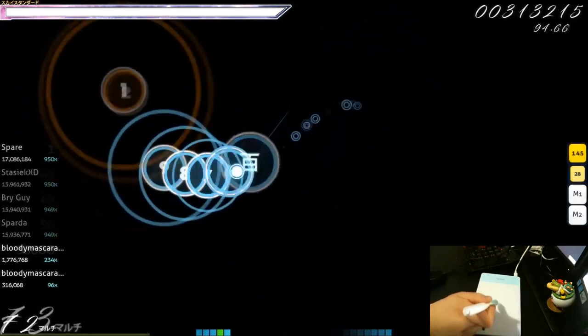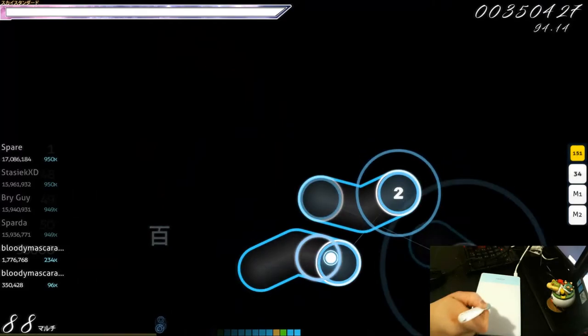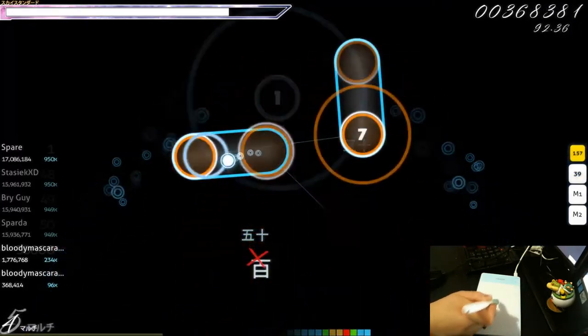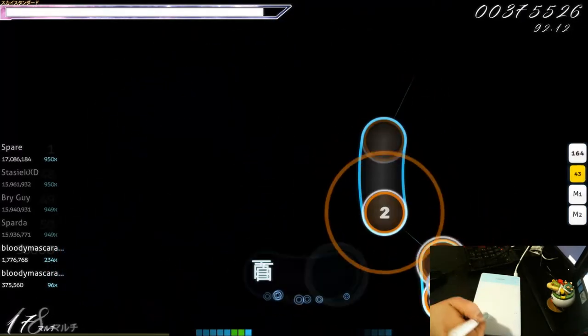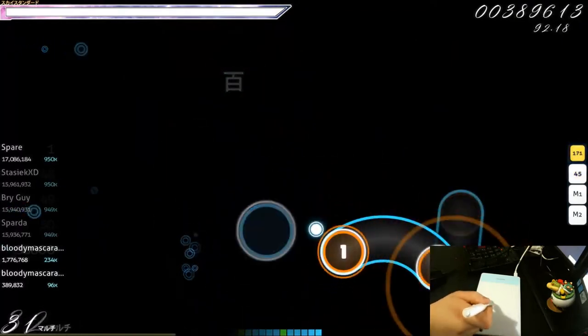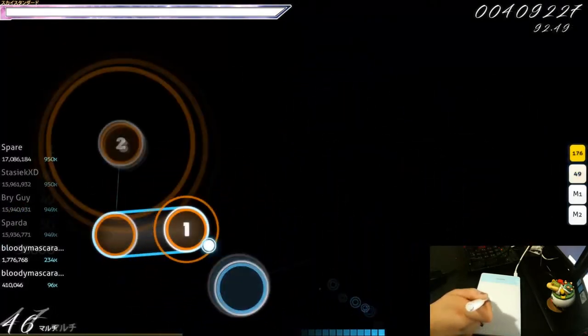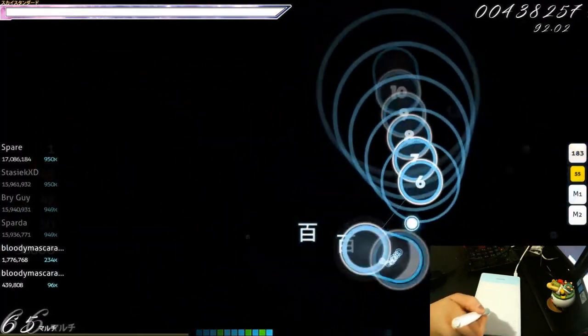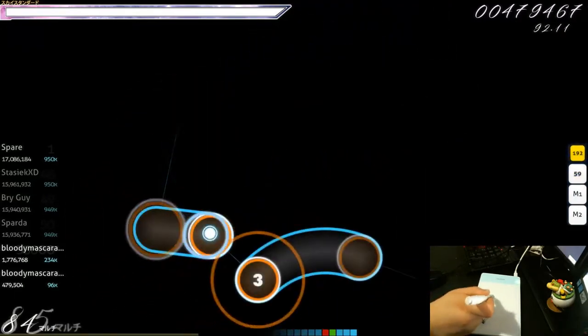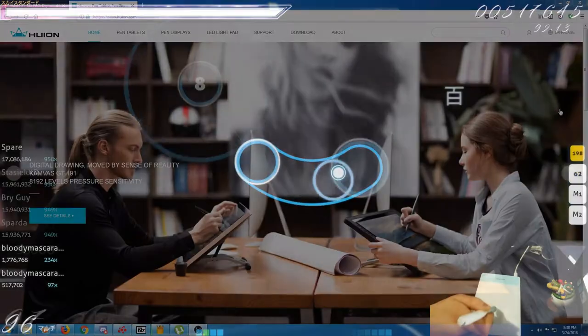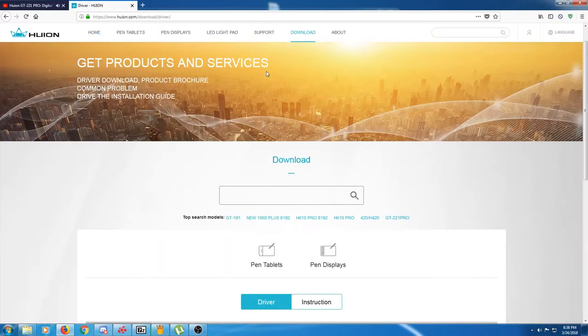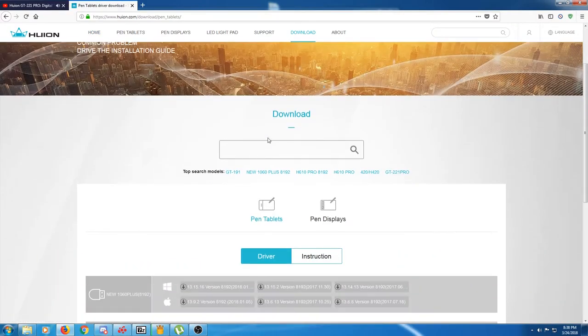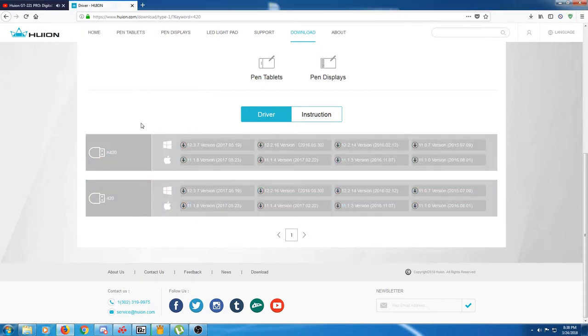It kind of lands in between the G430 obviously and the Intuos Pro. Believe it or not, it's almost as good as the Intuos Pro for drawing. The drivers are much better than the G430.